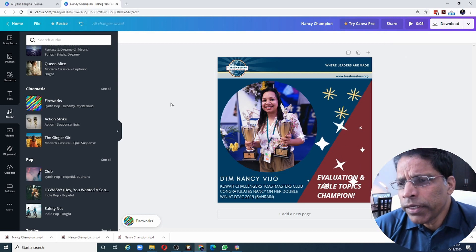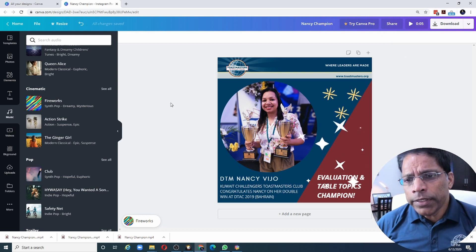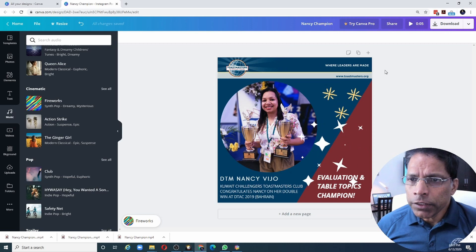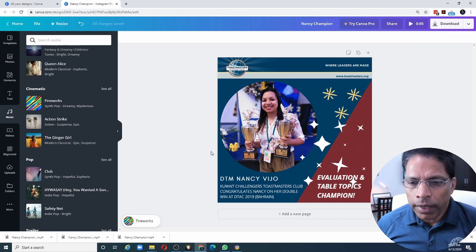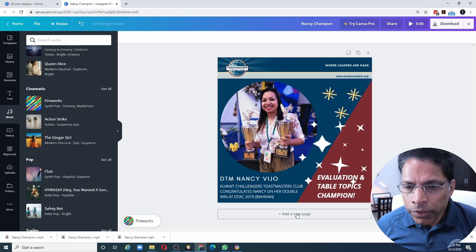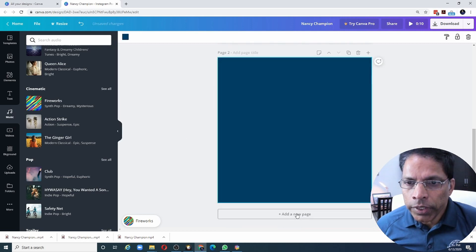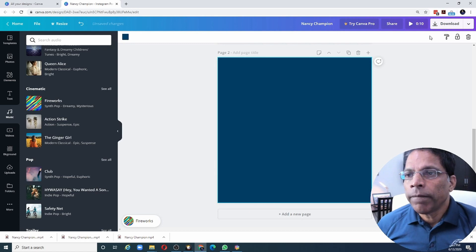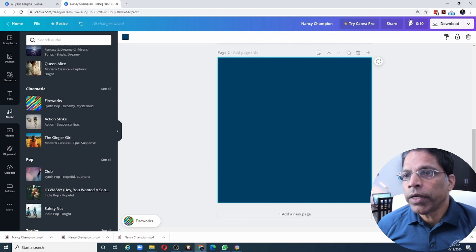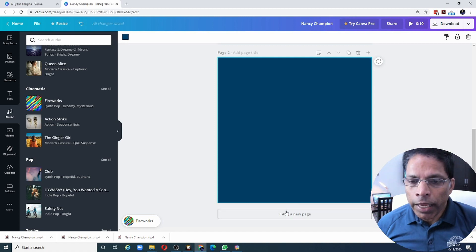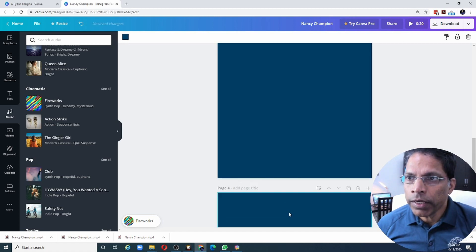What if I want to create a slideshow with multiple slides? This would be slide number one and I can add a new page to create the next slide. And notice that the time of our video has now increased to 10 seconds, which means every new page that we add, we get five seconds.